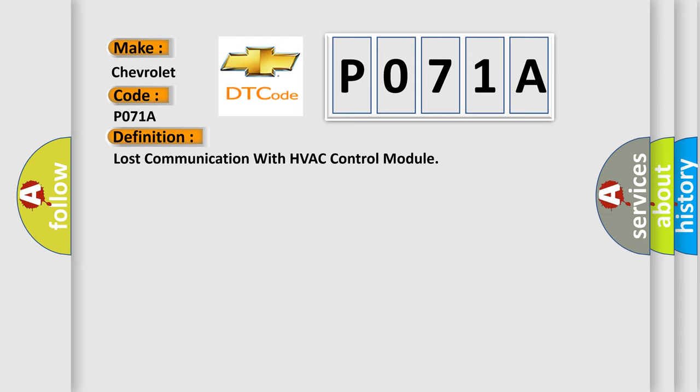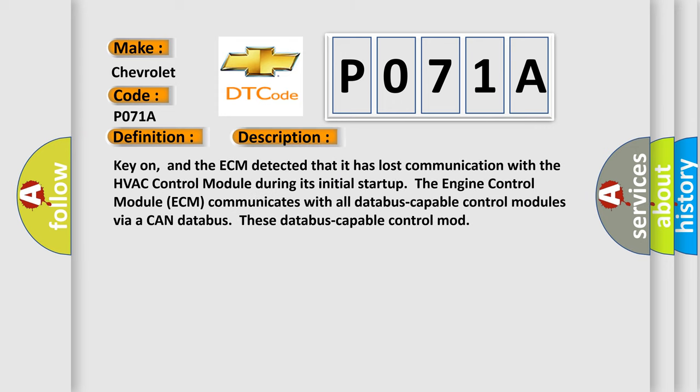And now this is a short description of this DTC code. Key on, the ECM detected that it has lost communication with the HVAC control module during its initial startup. The engine control module (ECM) communicates with all data bus capable control modules via a CAN data bus.